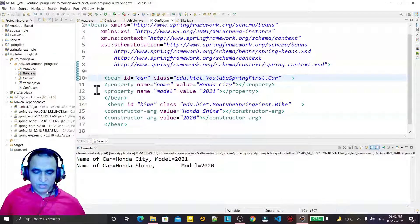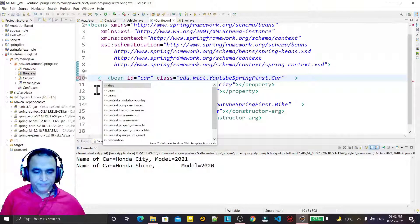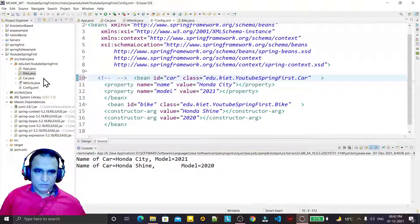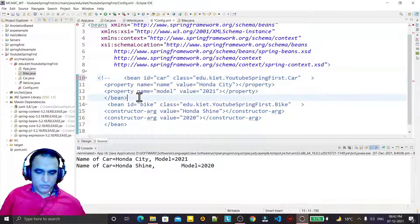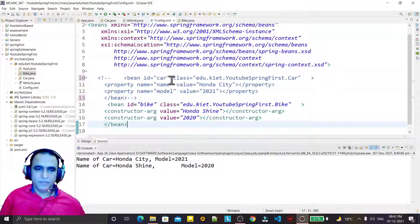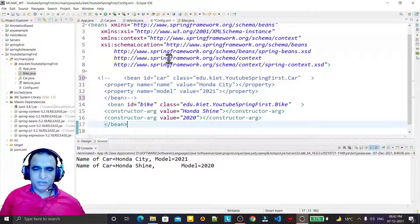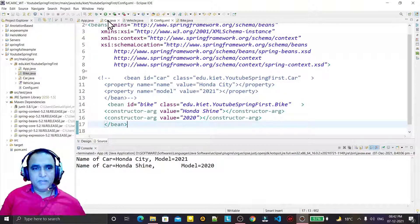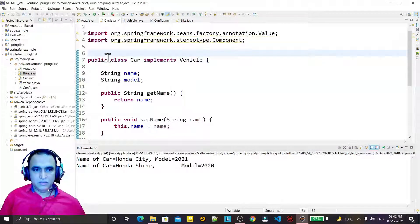First I'm commenting out this tag. I'm not commenting the first one because I need that data for constructor injection — I'm just removing this one because I will set the property directly in the class. I save it, and in the Car class I put the @Component annotation here.